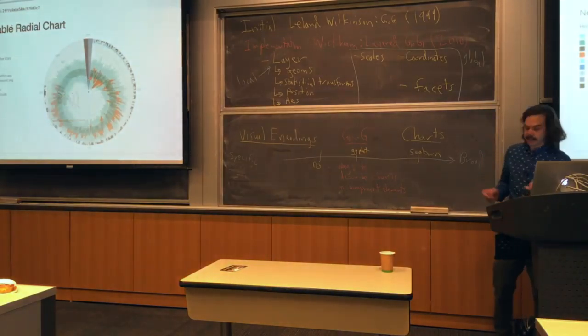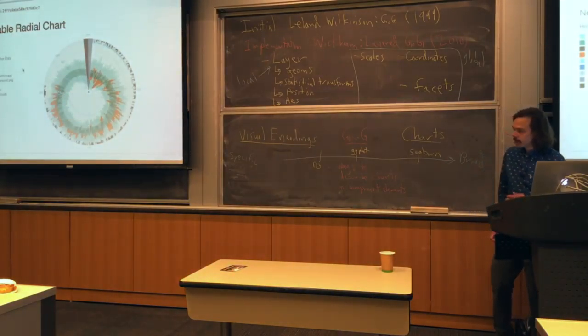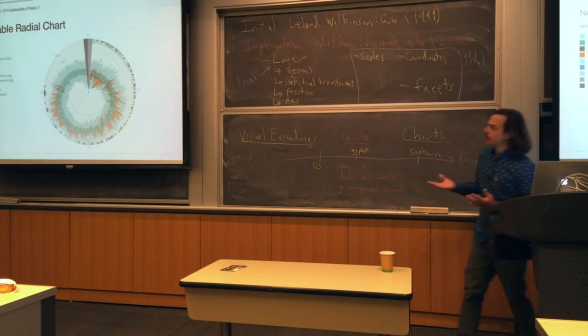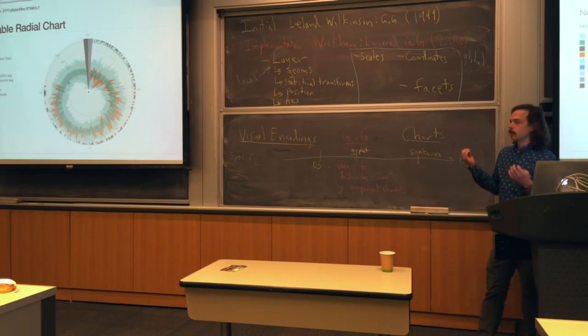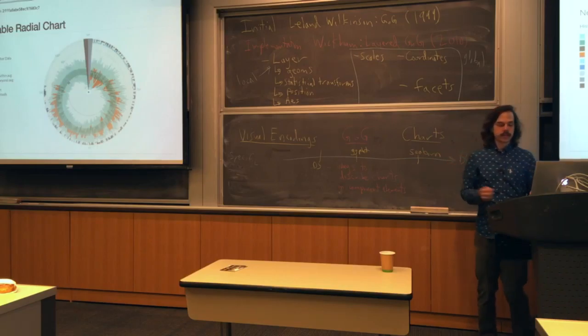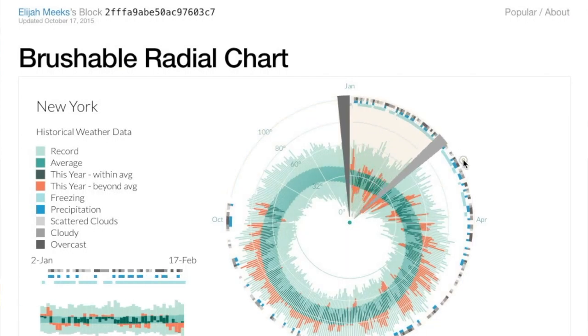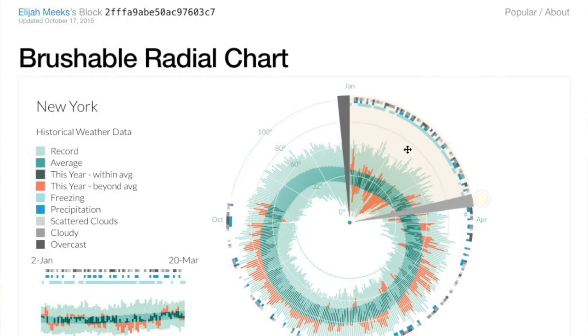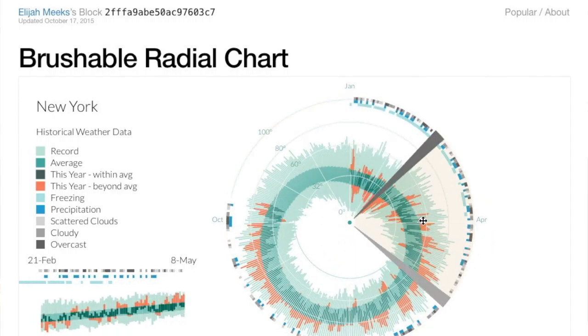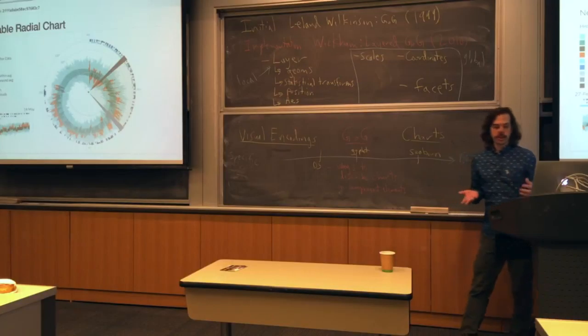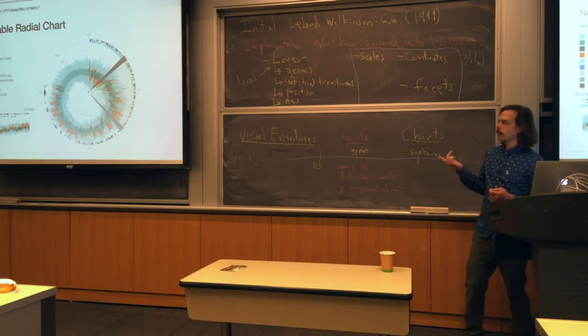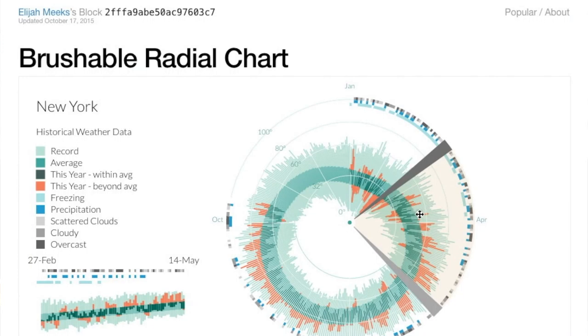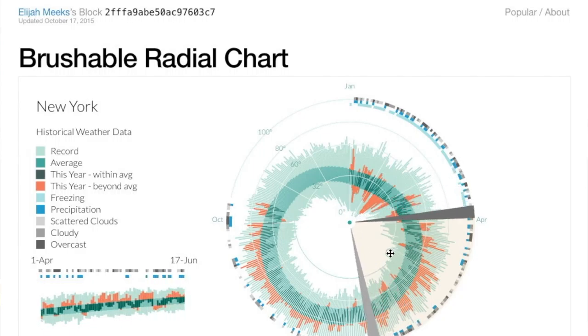All right, so this is one of my favorite charts by one of my favorite people. This is the famed Elijah Meeks who did that post on the Gestalt principles of visualization. He is still currently a visualization engineer at Netflix, which is a pretty sweet title. He also wrote one of the more advanced and better books on D3.